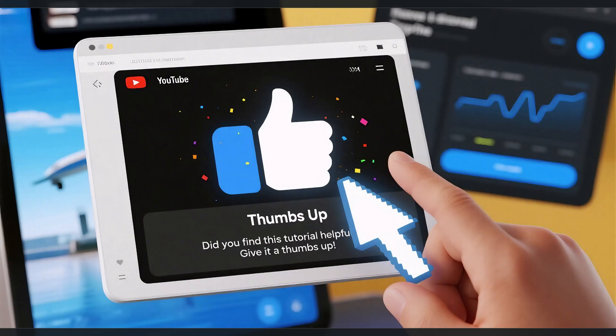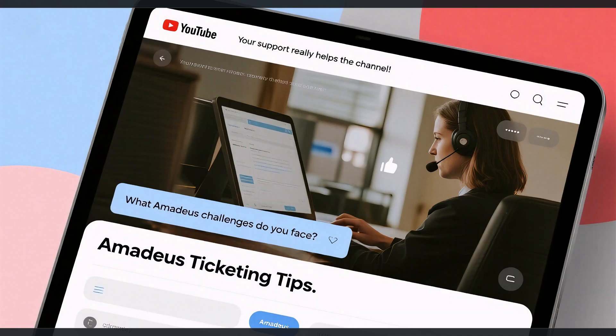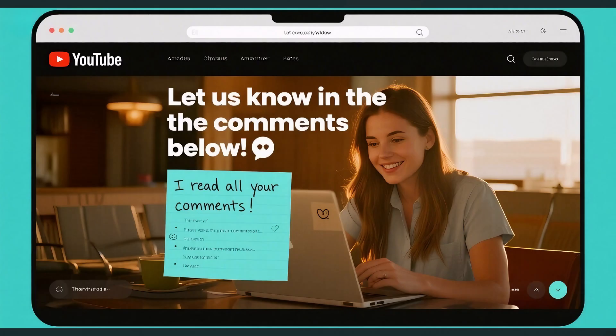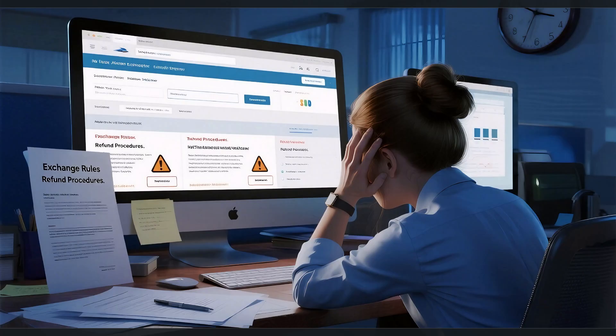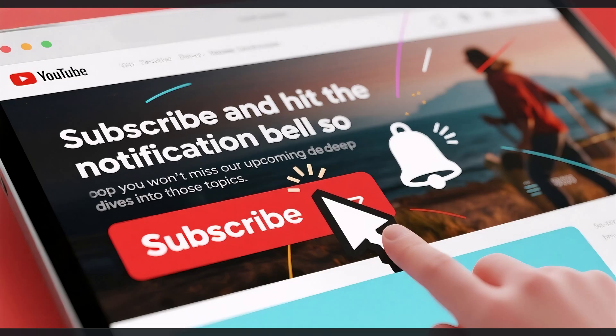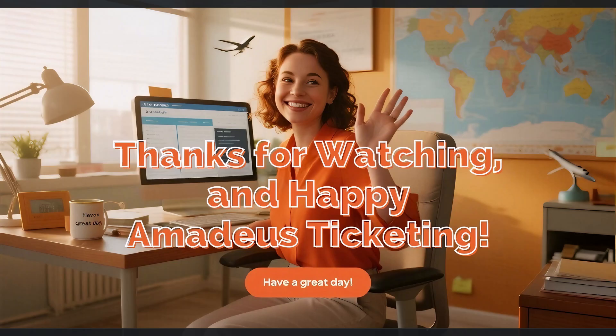Did you find this video tutorial helpful? Give the video a thumbs up — it really helps the channel. What Amadeus challenges do you face? Let us know in the comments below — I read all your comments. Struggling with exchanges or complex refunds? Subscribe and hit the notification bell so you won't miss our upcoming deep dives into those topics. Thanks for watching, and happy Amadeus ticketing!